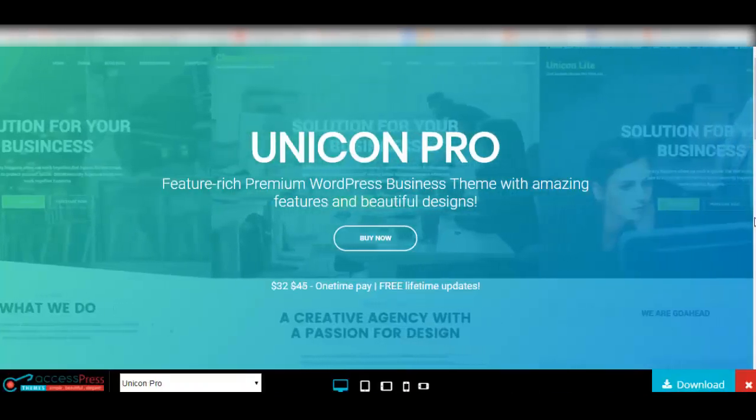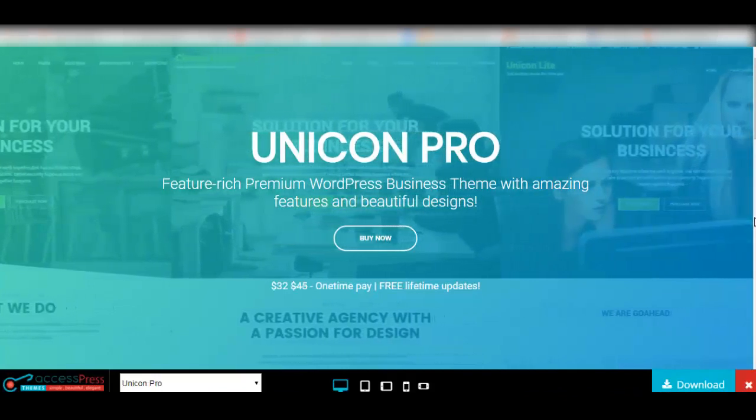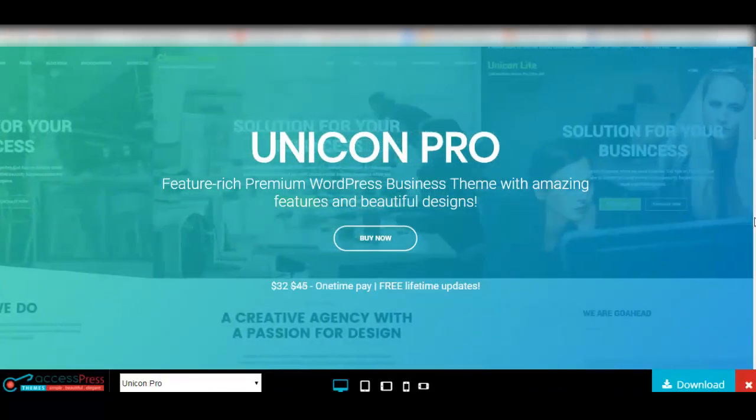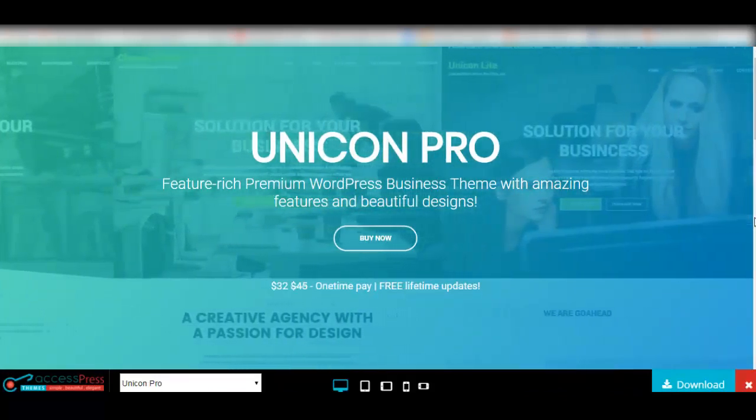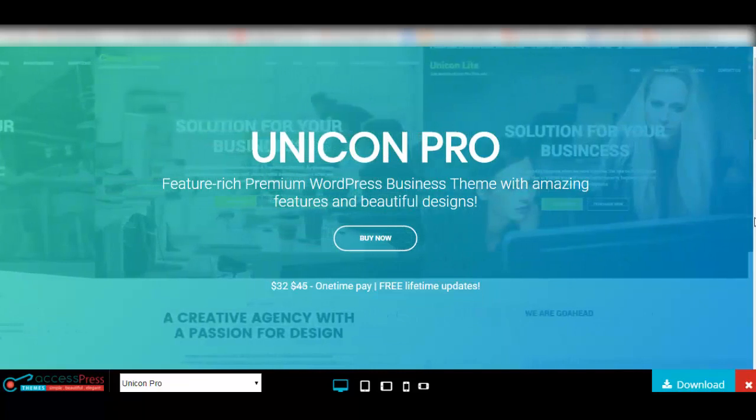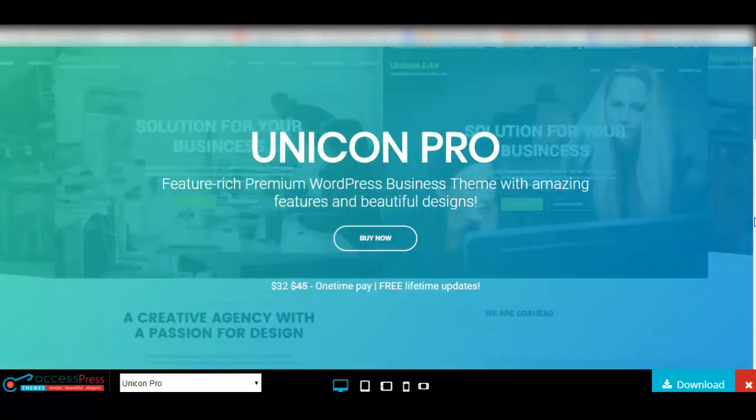So this is Unicorn Pro for you. A theme with three unique layouts, fully customizer based settings, and a live review in every change you make.